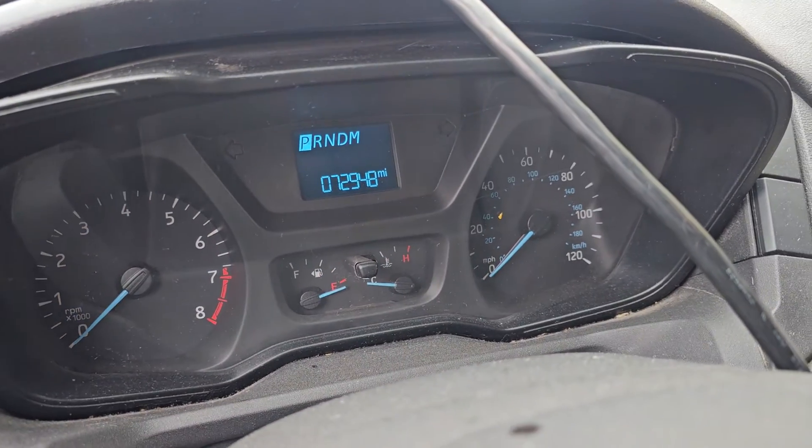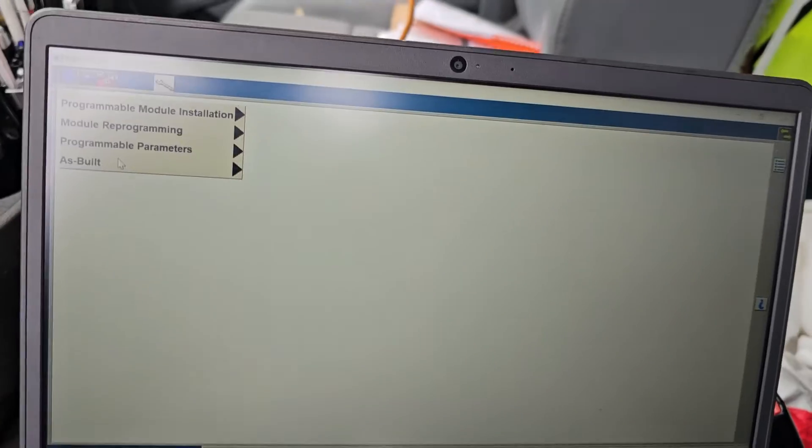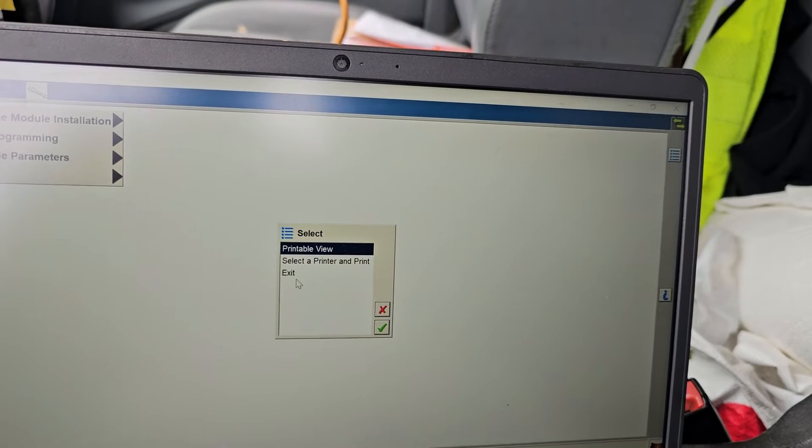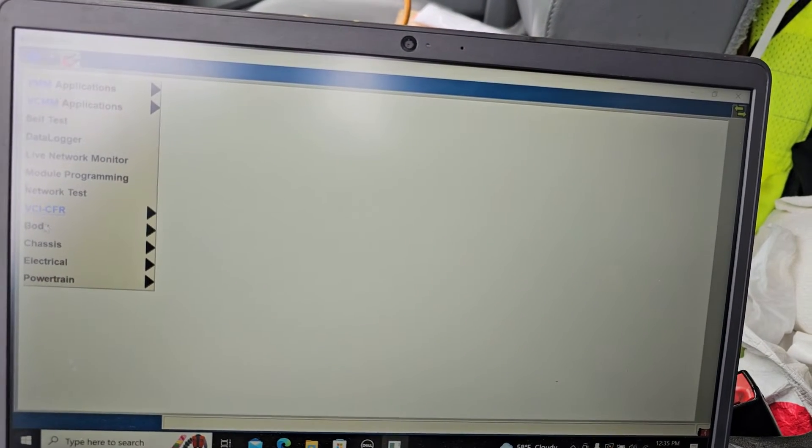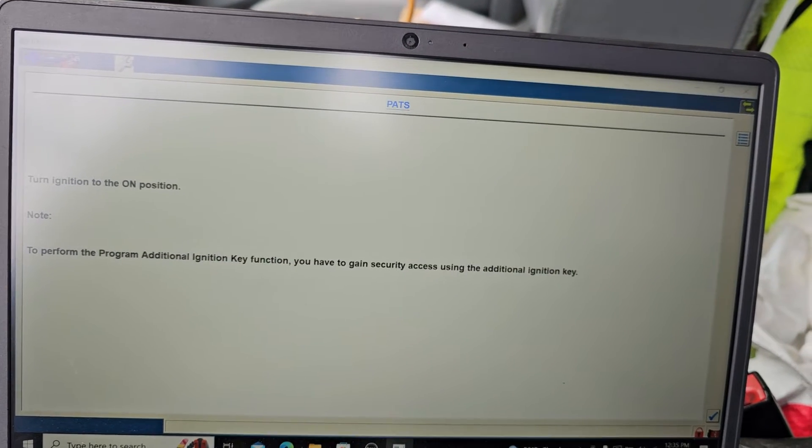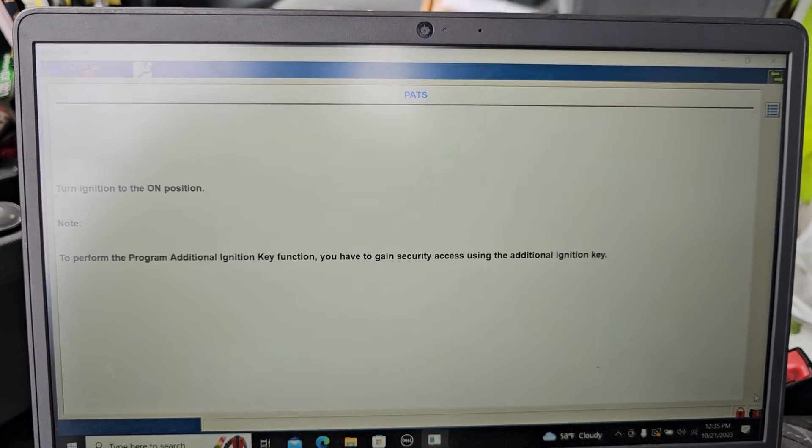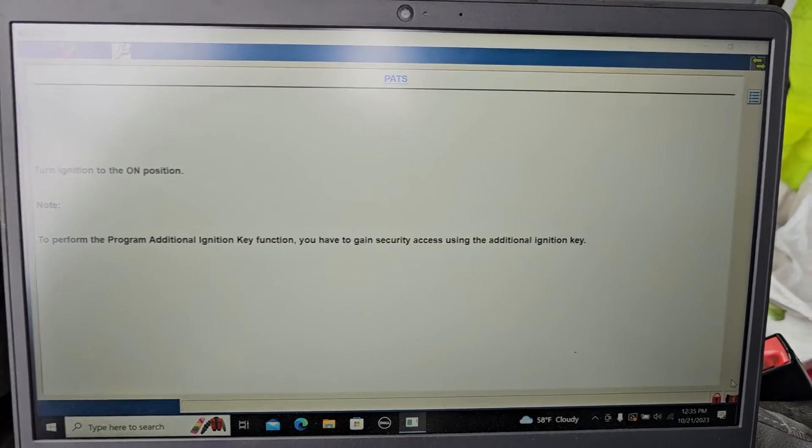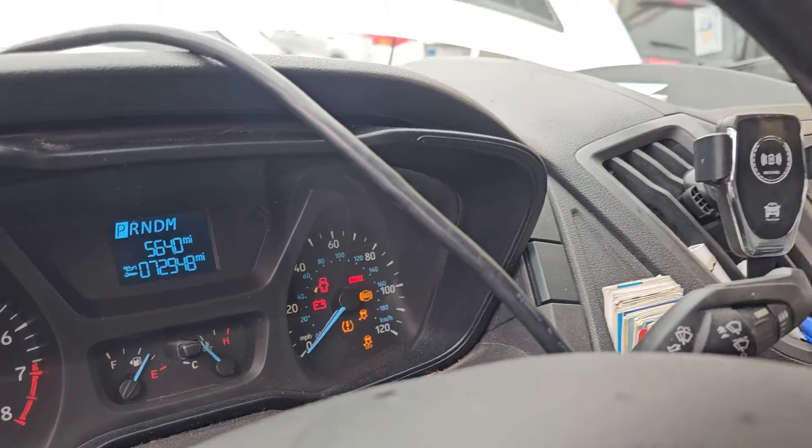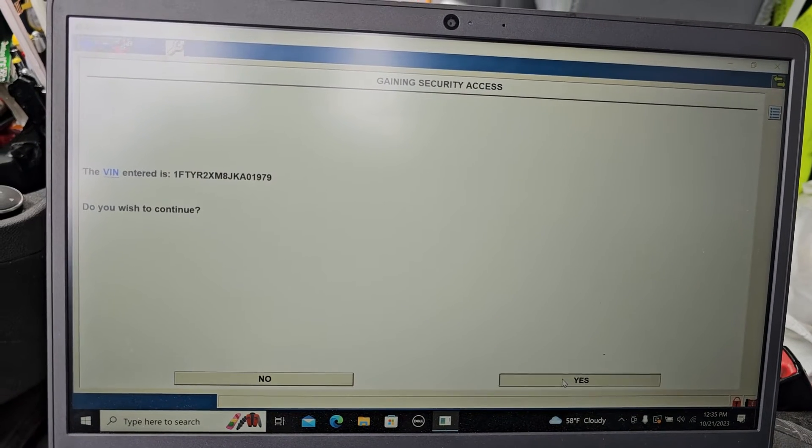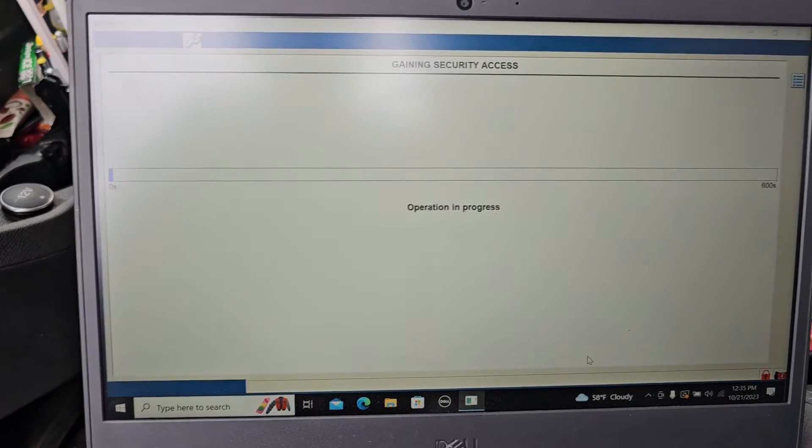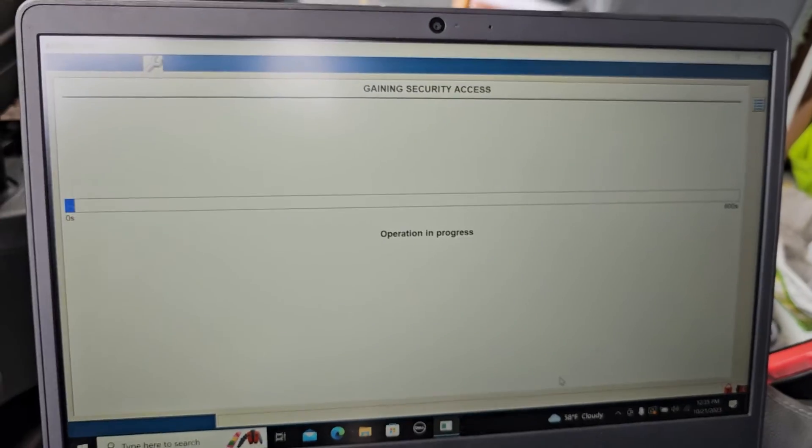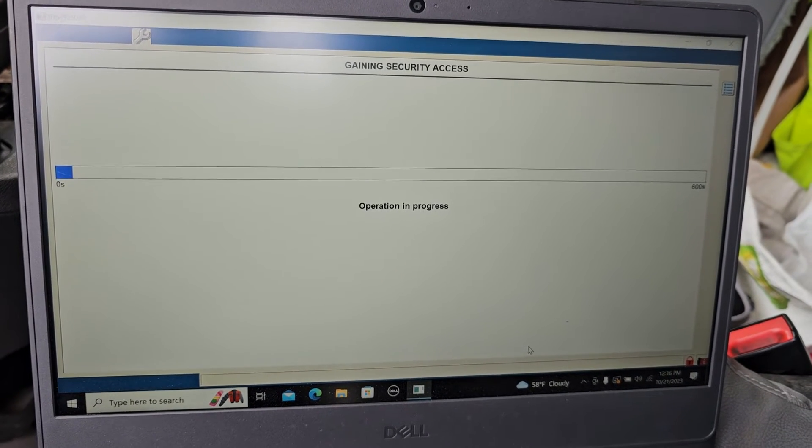Ignition has to be off. Now I'm going to get out of here, exit this. Now I'm coming here, go to body, security, PATS function. Ignition is on. Is my ignition on? You ask me, is this the right one? I say yes. 10 minutes. We're going to wait for 10 minutes.